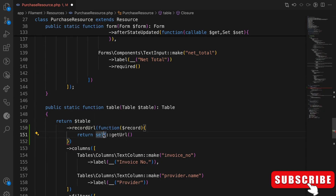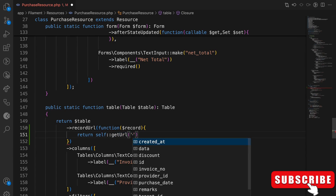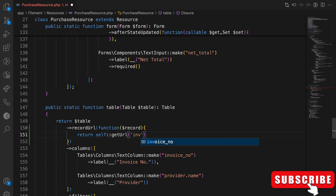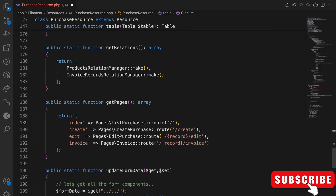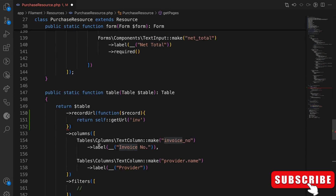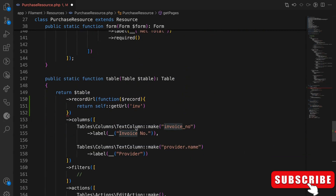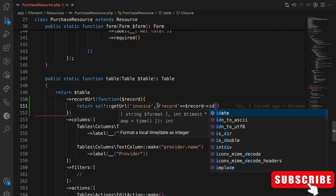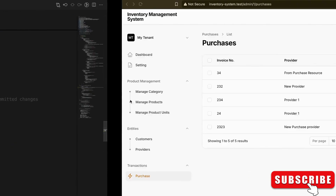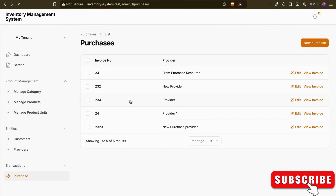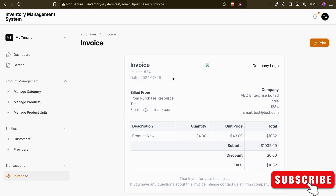We use `self::getUrl()` to get the URL from the purchase resource — specifically the invoice page URL. I copy the invoice route name and pass the record as the parameter, which is the record ID. Now if I refresh and click a row, I can see the invoice page is opening. That's tip number one.